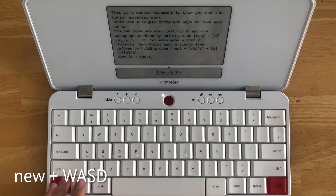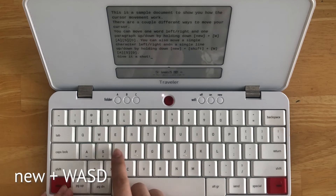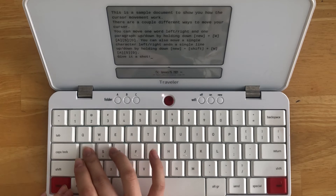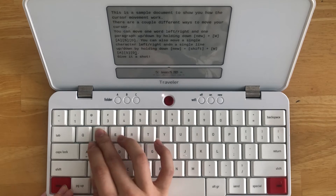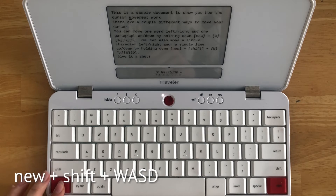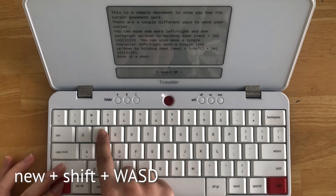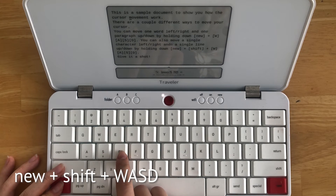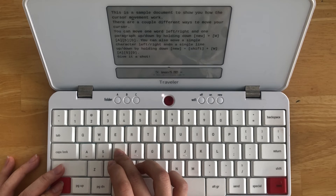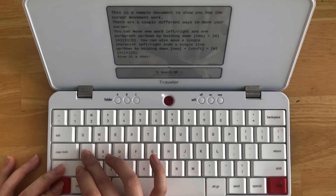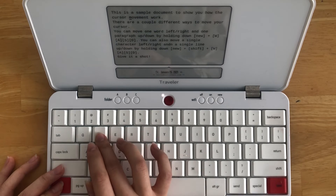Now let's review the commands we've covered. NEW + WASD allows you to move your cursor one word left and right, or one paragraph up and down. NEW + Shift + WASD allows you to move one character or one space left and right, and one single line up and down.